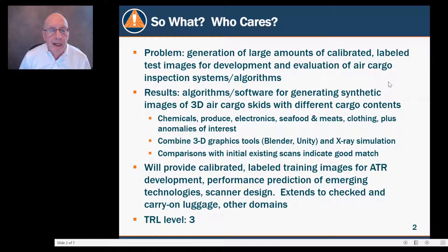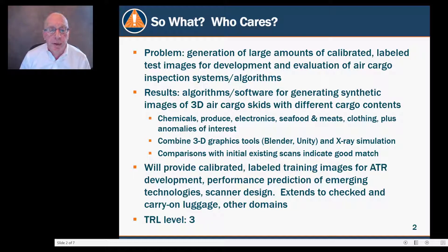The problem we're attacking is the generation of large amounts of calibrated label test images for the development and evaluation of air cargo inspection systems and resulting algorithms. The results of our work are algorithms and software for generating synthetic images of 3D air cargo skids with different cargo contents, including chemicals, produce, etc. We've combined off-the-shelf tools called Blender and Unity along with extant x-ray simulation tools.